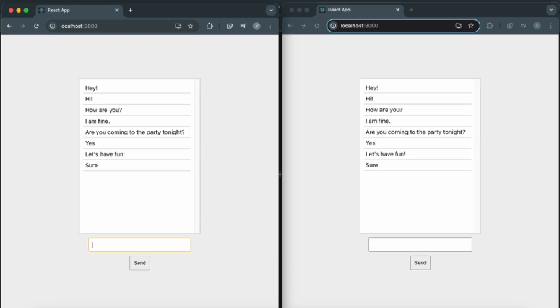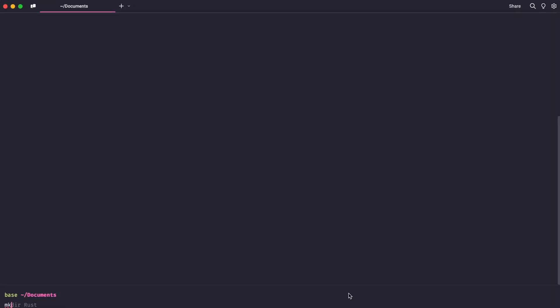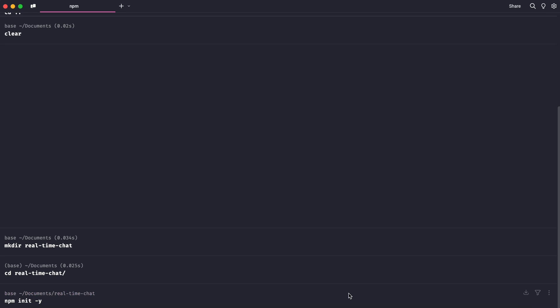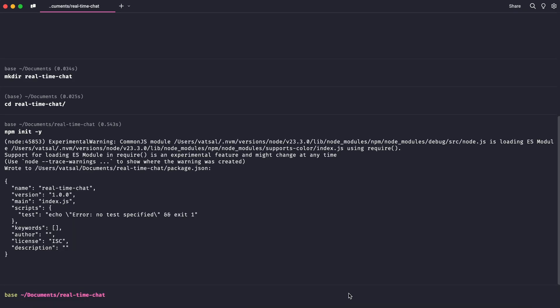First, let's set up our project directory. Open your terminal and create a new directory called Realtime Chat. Navigate into this directory and initialize a new Node.js project by running npm init -y. This will create a package.json file with default settings.